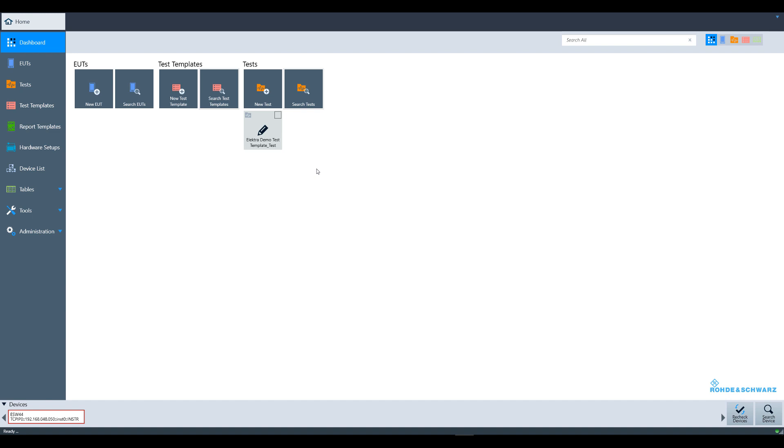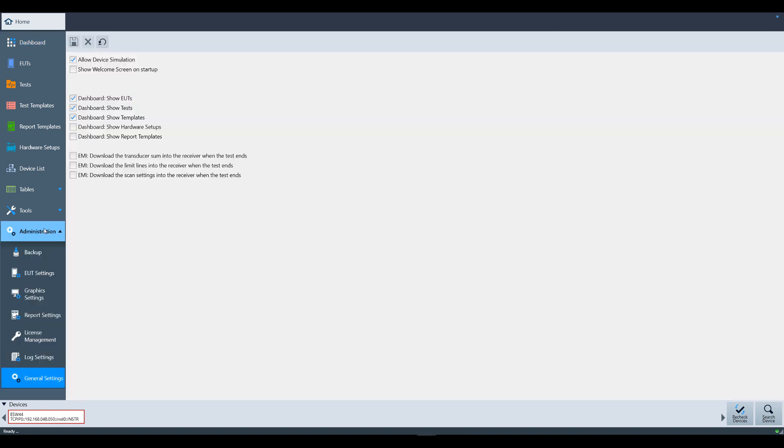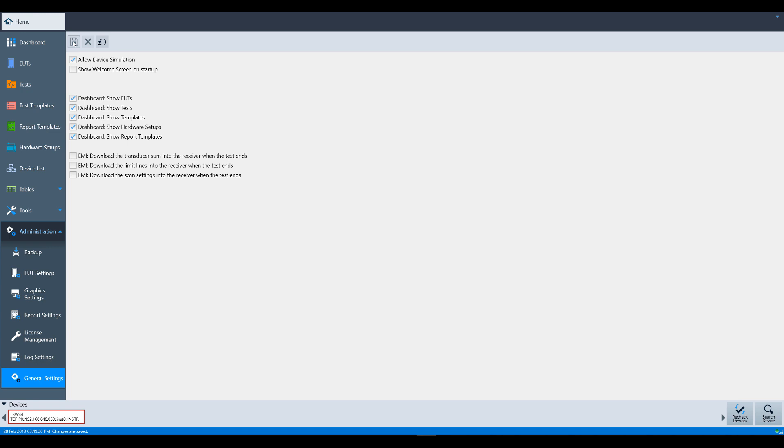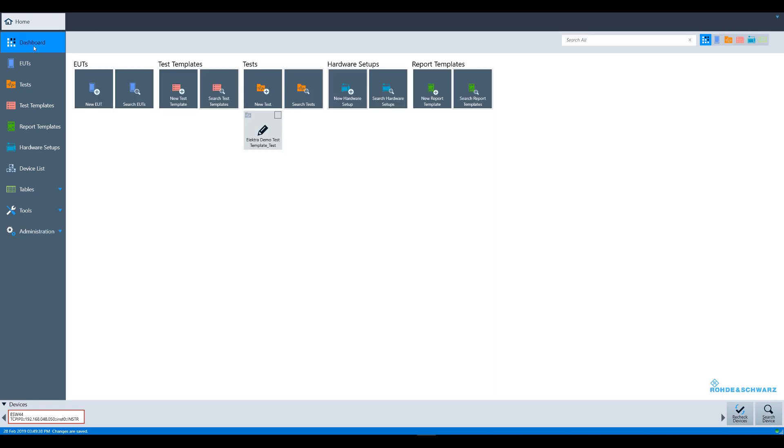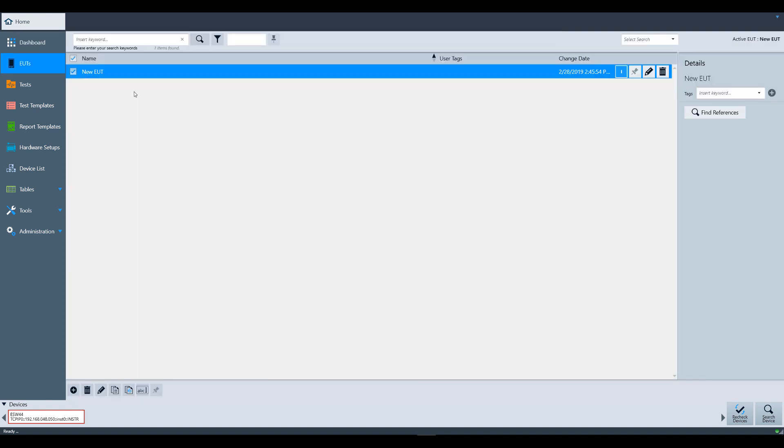To add or remove items on the dashboard, navigate to Administration, General Settings, where you will see the items you can select or deselect to be included on the dashboard. Also remember to click Save. You can also quickly access each category on the dashboard by hitting the search button, for example, EUTs.